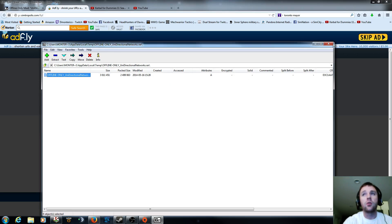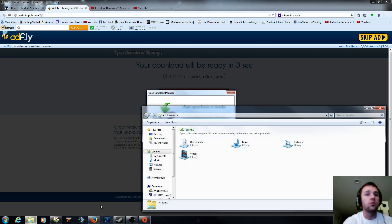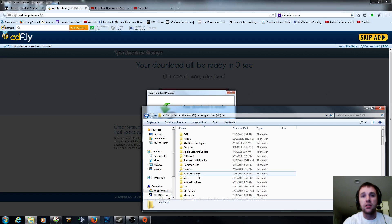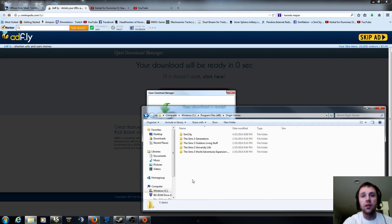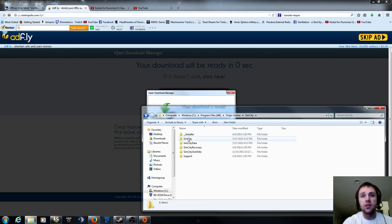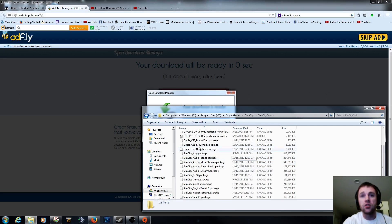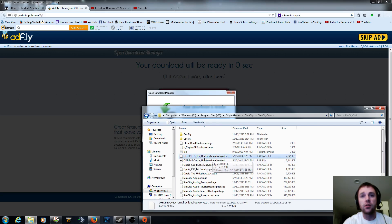So what you can do here to check is just go to your SimCity C drive x86. Go down to your origin games and your SimCity. SimCity data. This is that place where we just extracted it. And check if it's here. And it is. We have our offline only unidirectional networks.